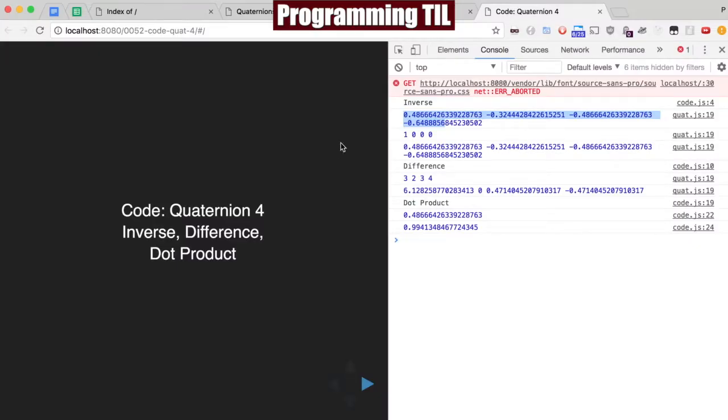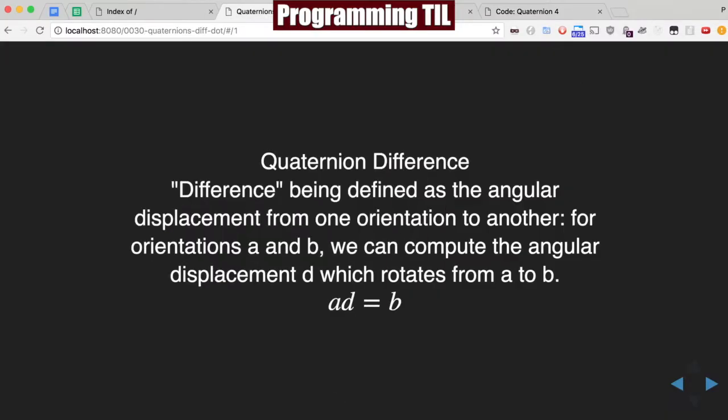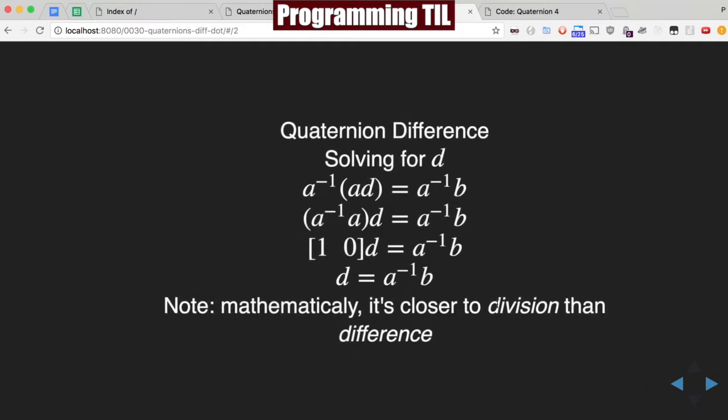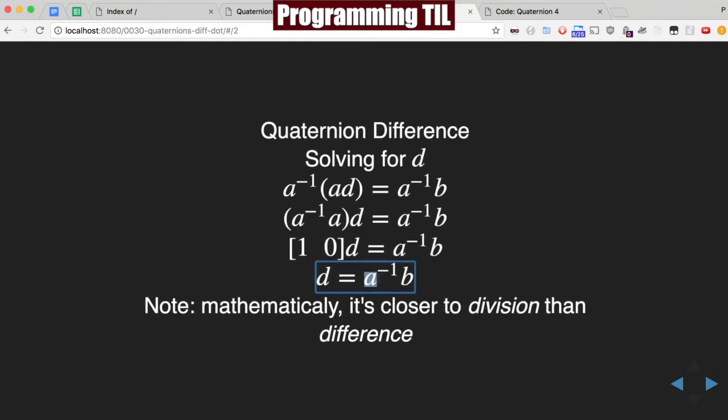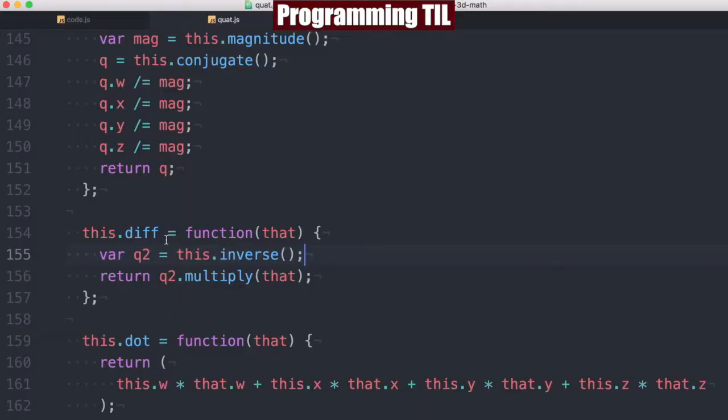And this is what's from episode 30. As you can see, the difference we said here is from the displacement of d, which rotates from a to b. And ultimately that is the inverse of a times b. So, it's closer to division mathematically than difference, so to speak.